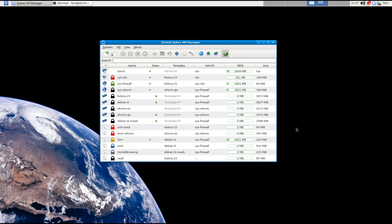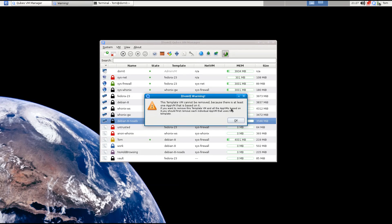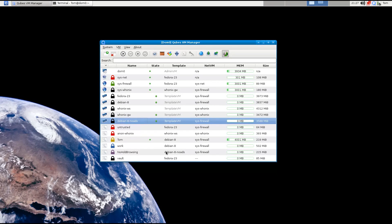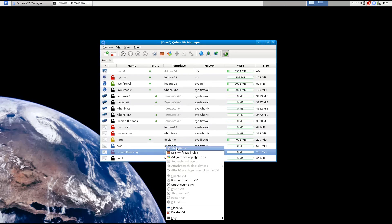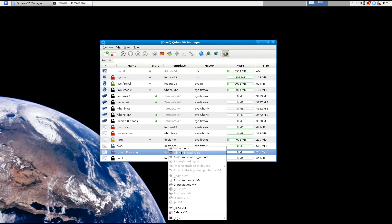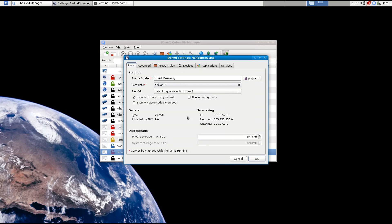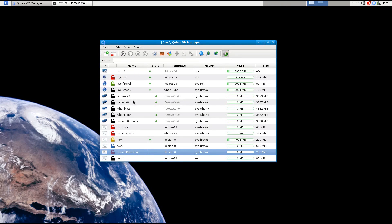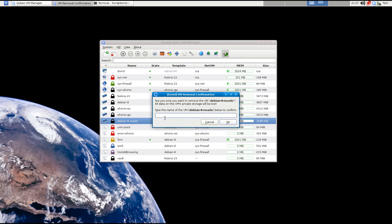First, I deleted the Debian 9 template since we couldn't get files to work - it was just taking up extra space. To delete it, make sure no machines are using it, then right-click and hit 'Delete VM.' You can't delete it if a machine is using it, so first change that machine's template. To confirm deletion, you have to type the name exactly as it appears - it doesn't let you copy-paste.